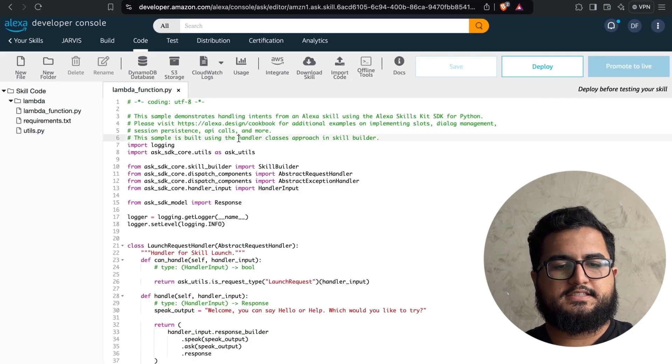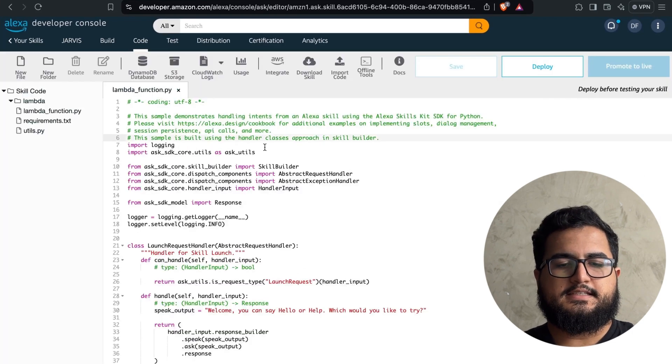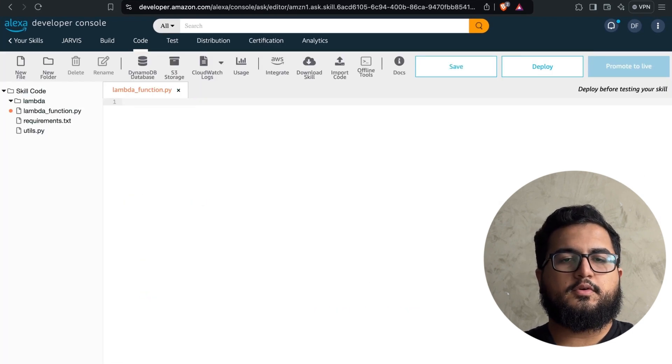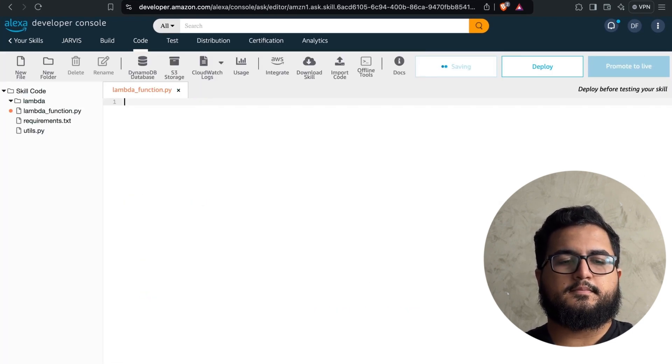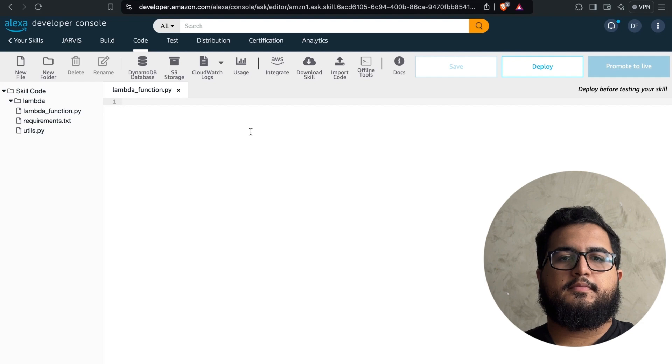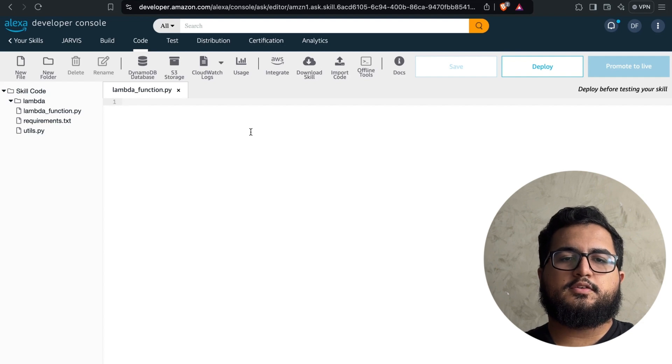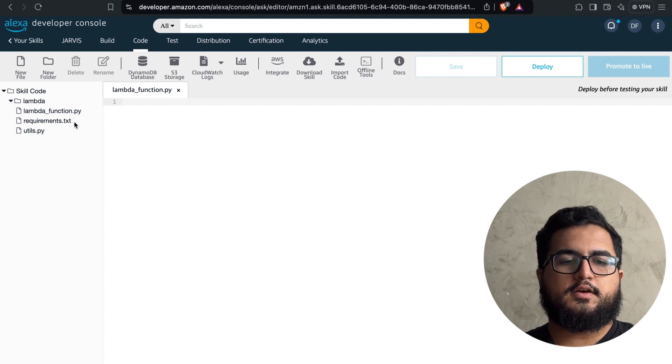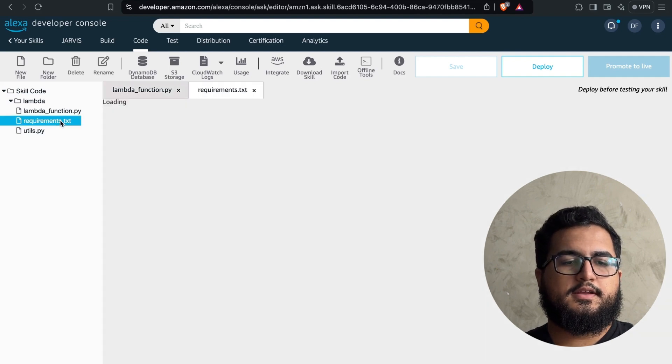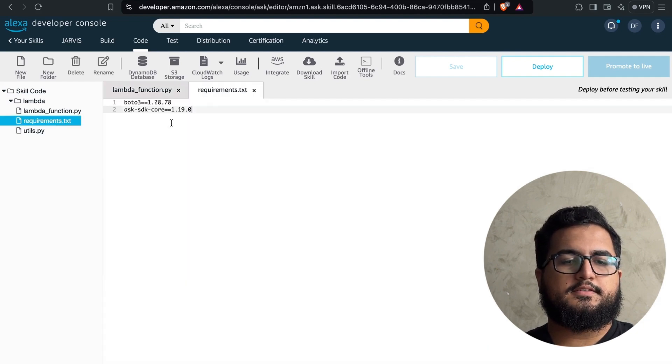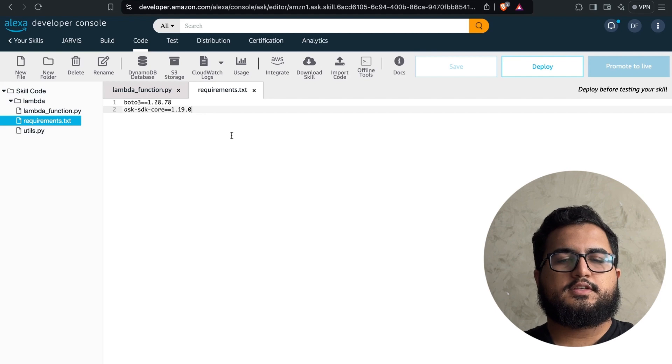You can select everything and delete it, no problem, because we will rewrite everything. The first thing we're going to do here is list all the libraries we'll need in the requirements, which are essential for the project.